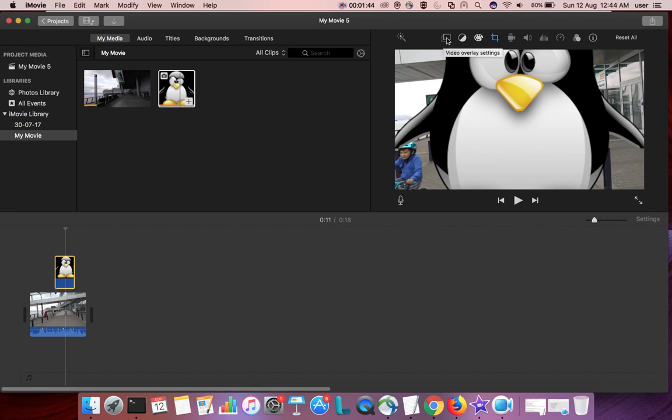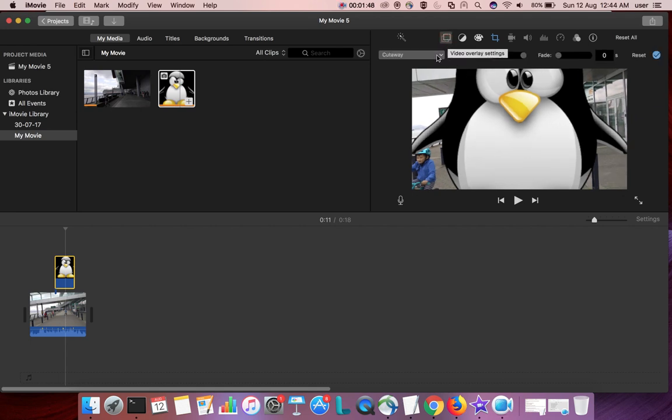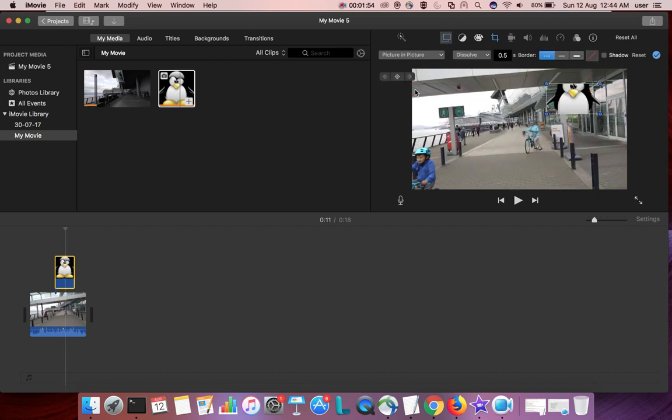Click on that, then select from this drop-down, select picture-in-picture.